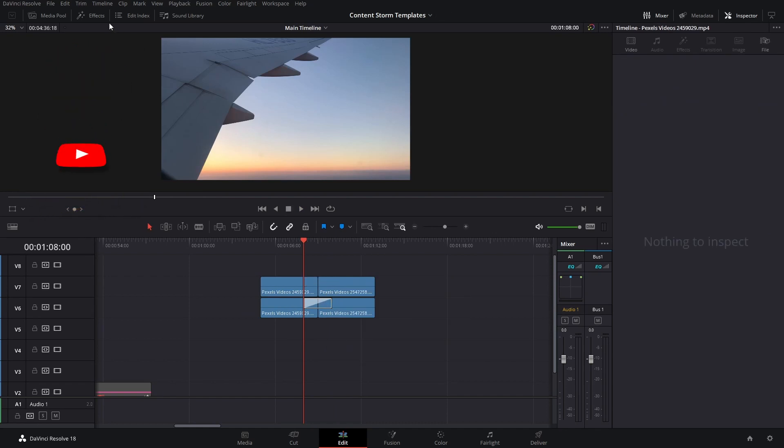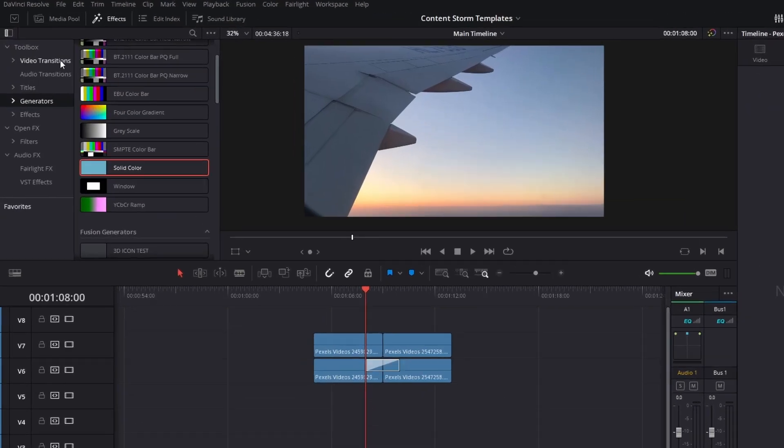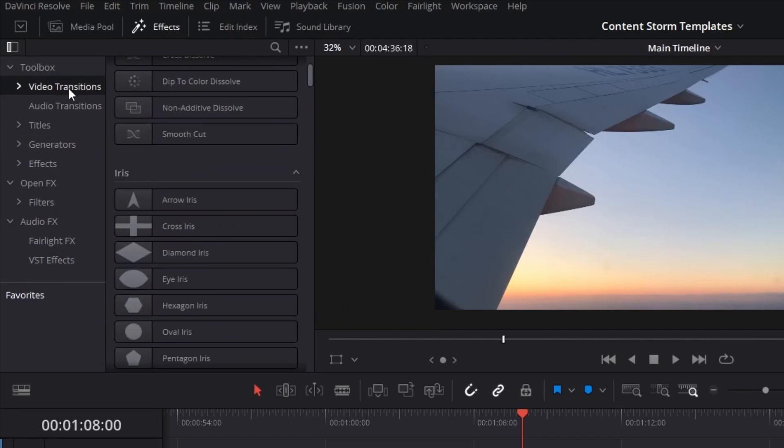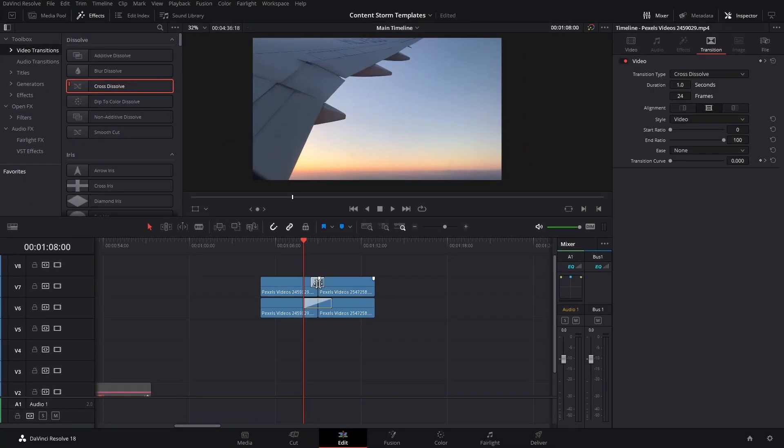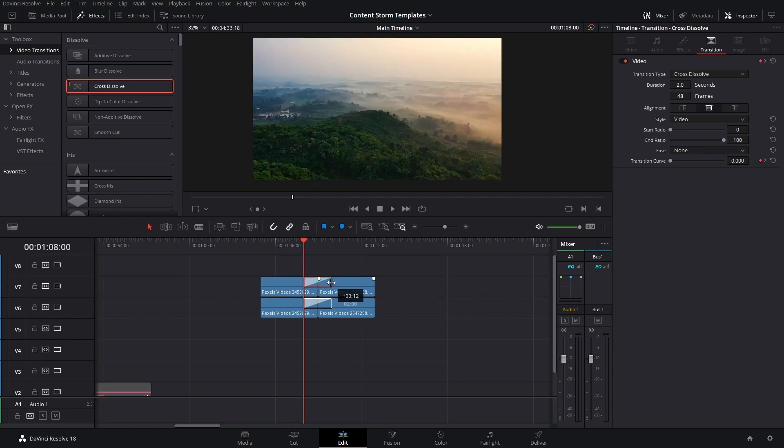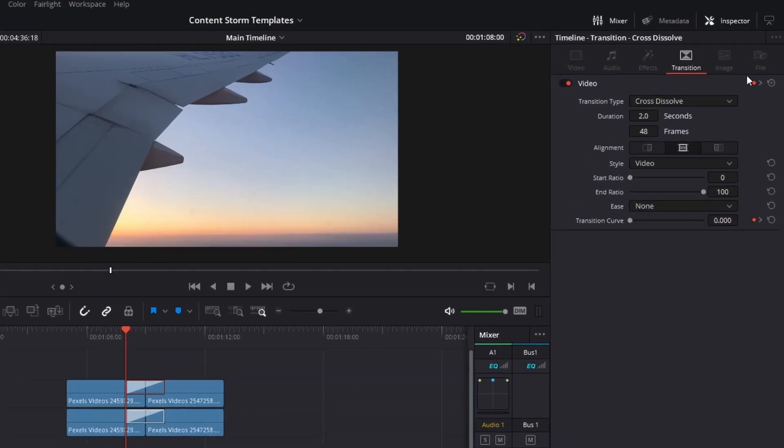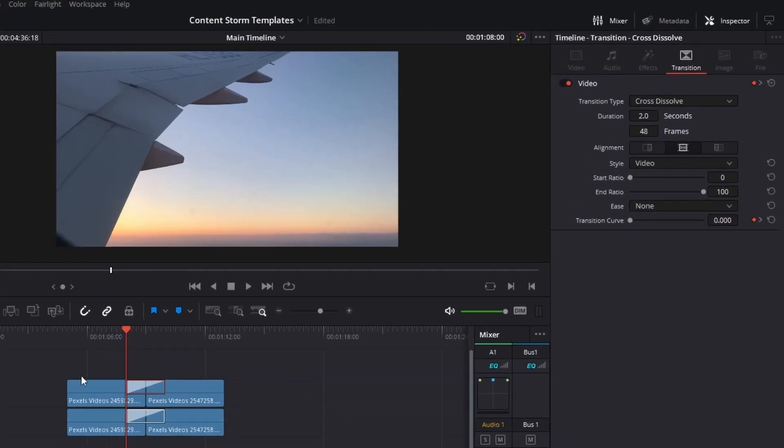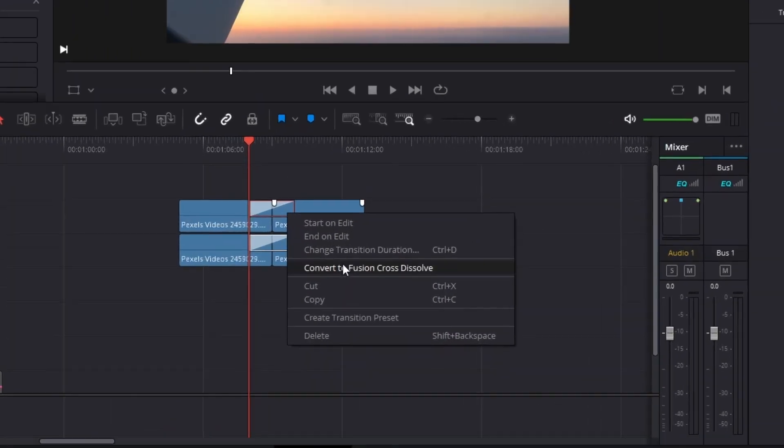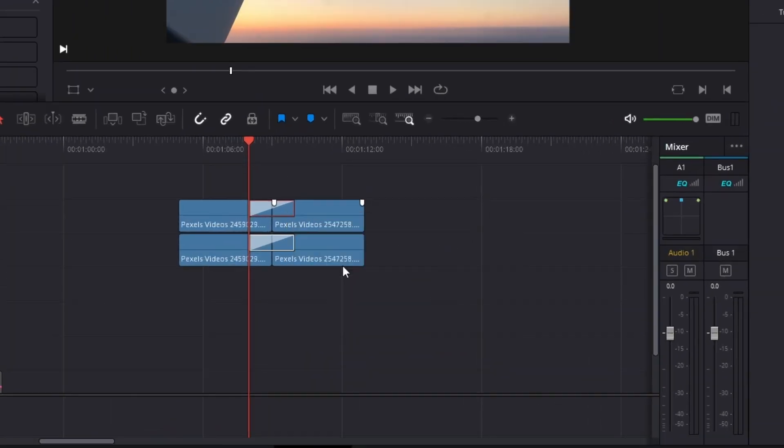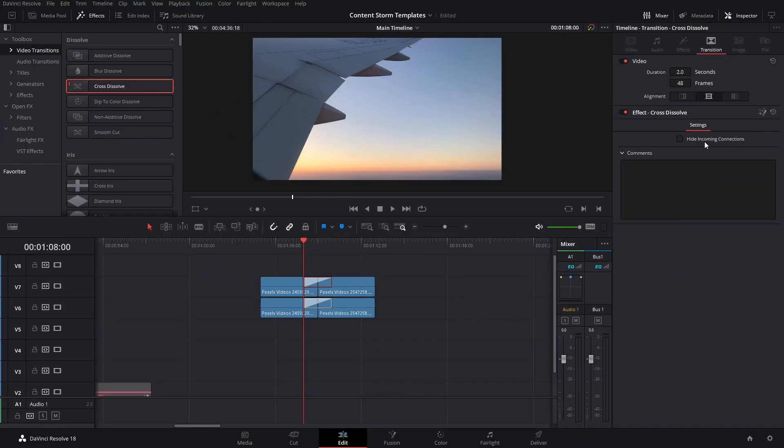We're going to go to the effects and we're going to go to where it says video transitions. Here we have to find the cross dissolve effect, but there's two cross dissolves. There's this one that doesn't have a fusion element, but you can actually right click and then convert this to fusion cross dissolve. And now we are set, but you can also find the other one over here.